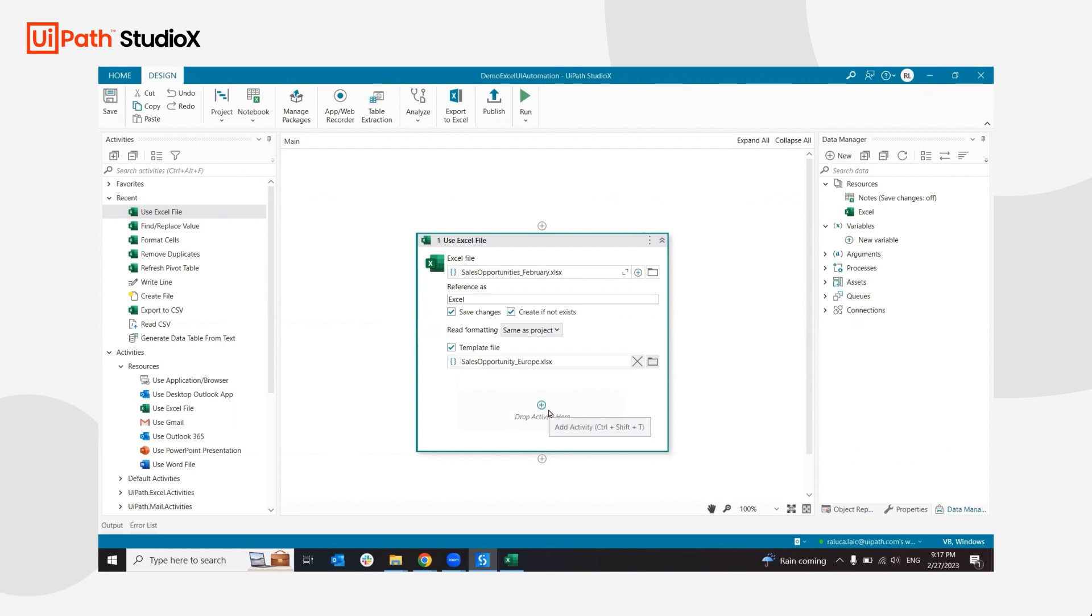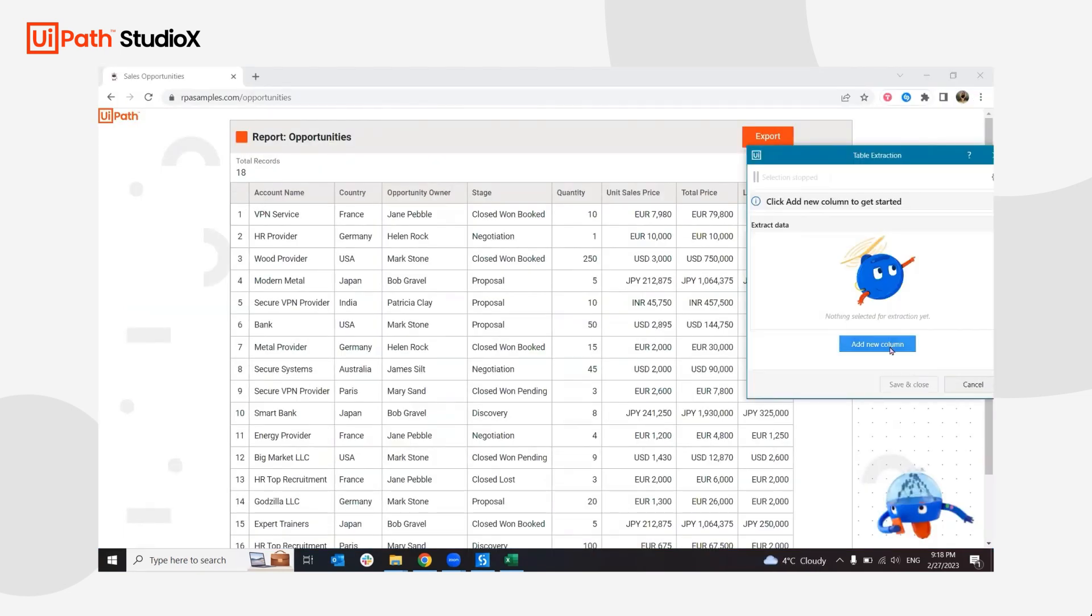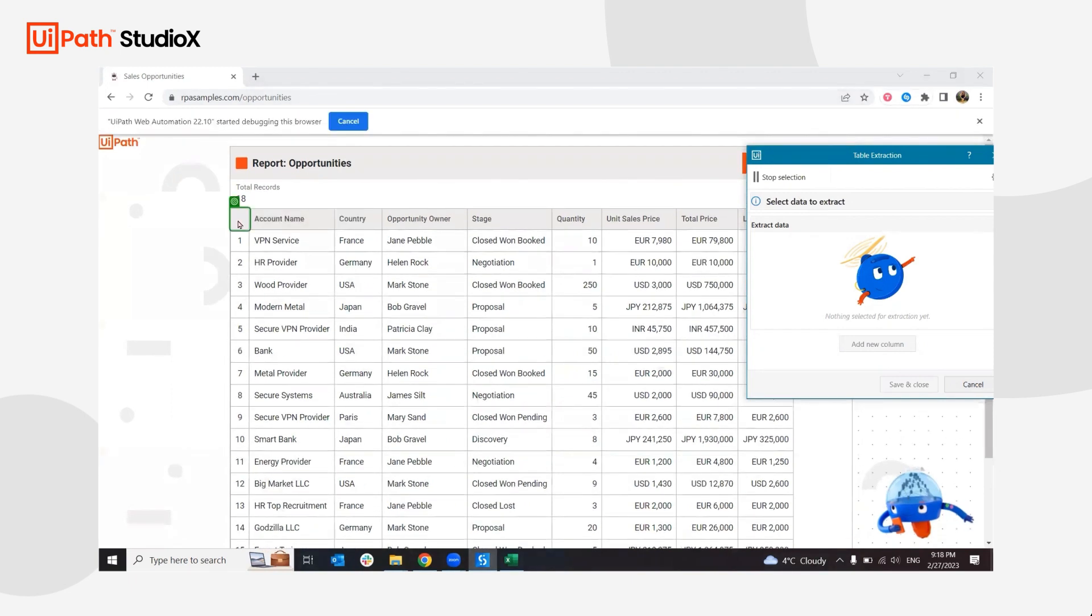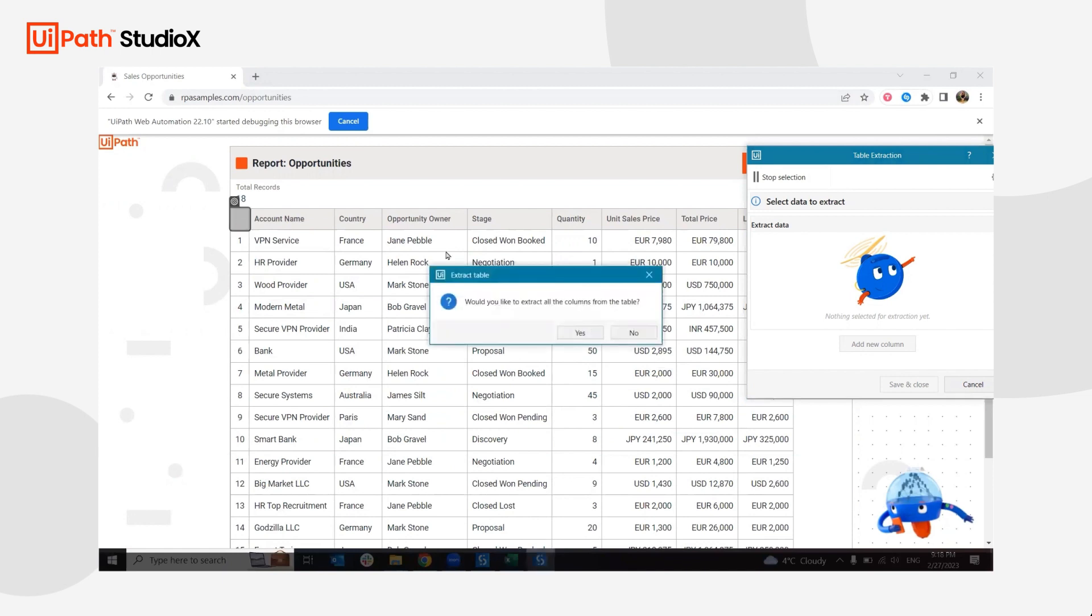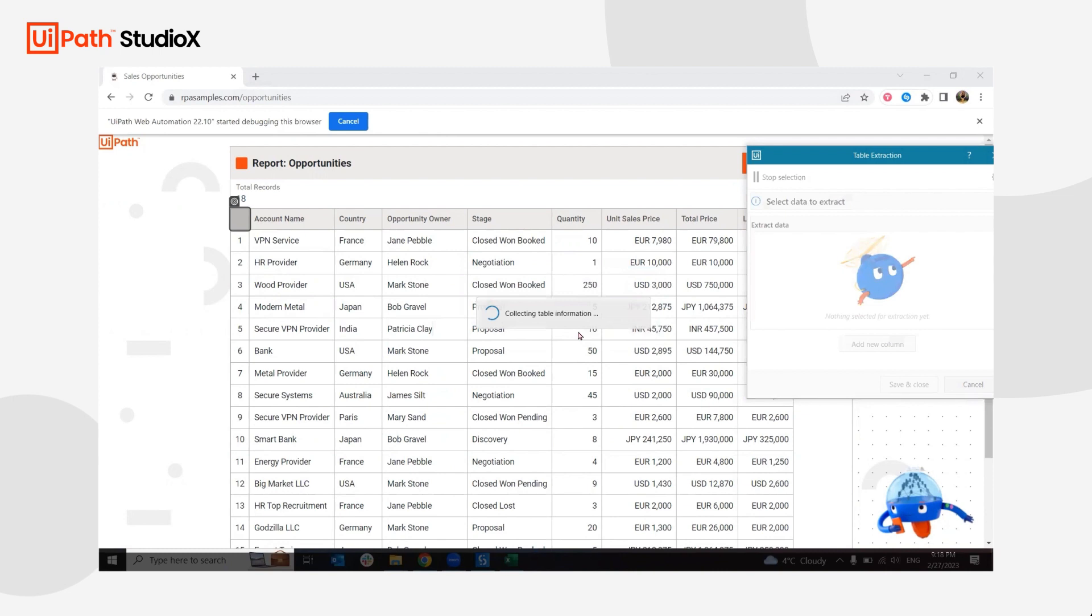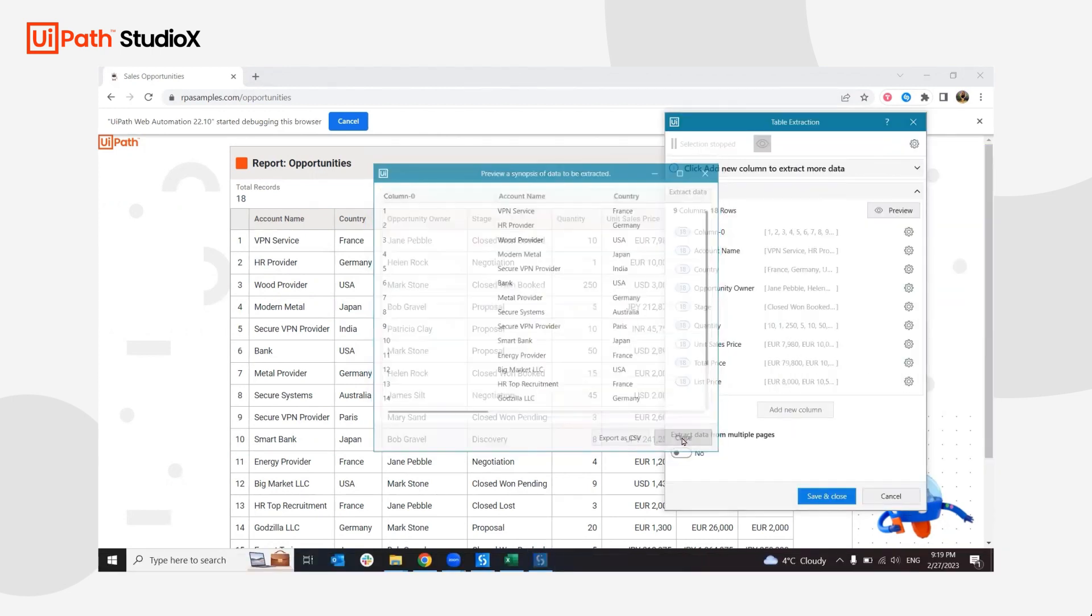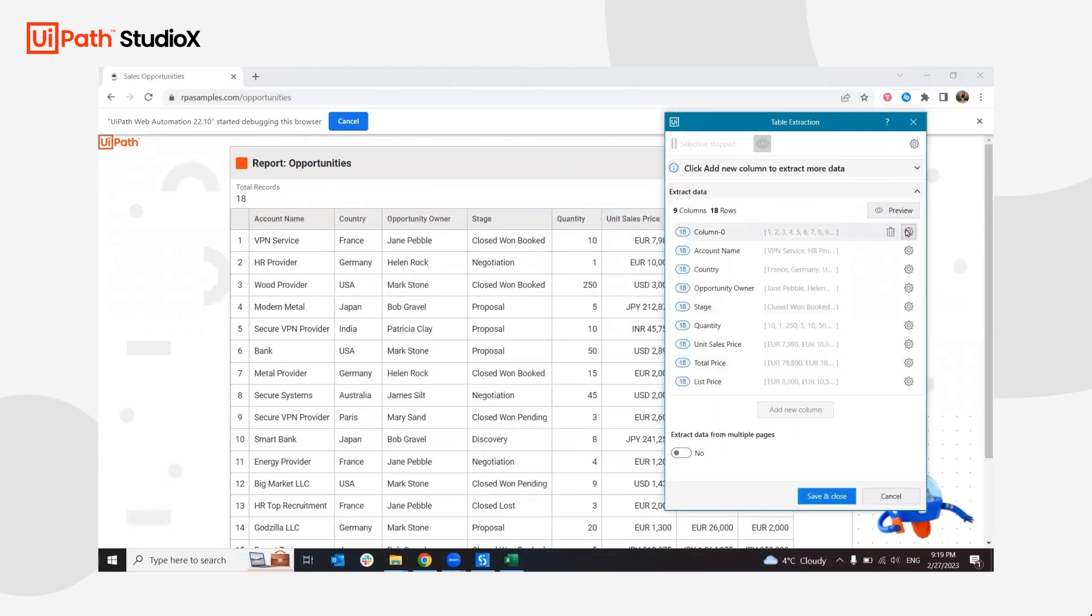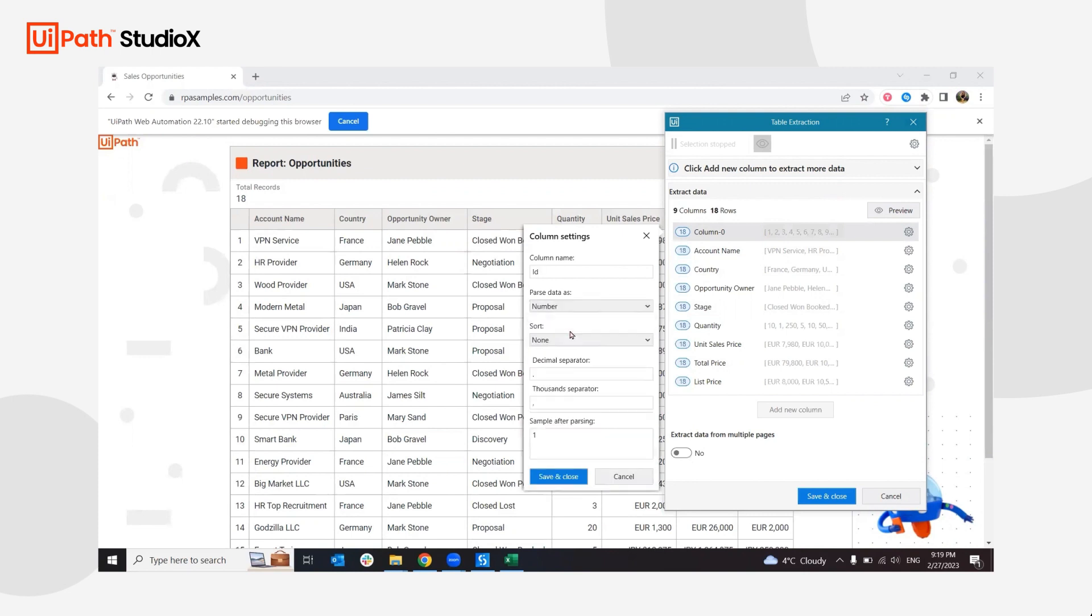To extract the data from the website, before we start, I'm going to add a table extraction. I'll follow the table extraction wizard, add a new column, select the first column in here, and extract all of the columns from the table. I can also change it because in this case I don't want the column name, I just want ID, and I can configure it further and say this is a number.